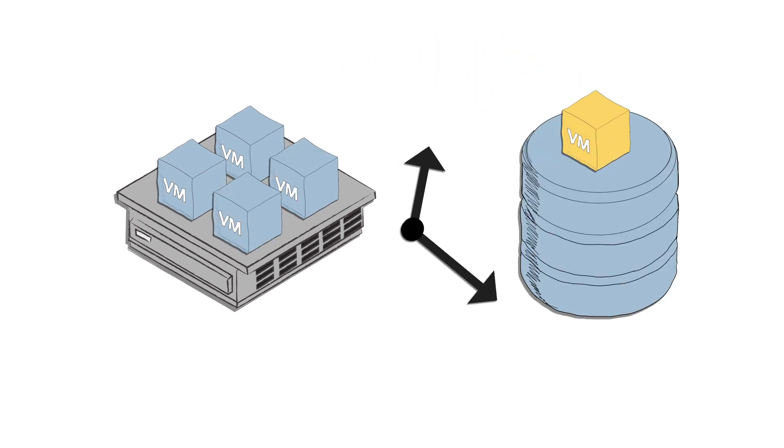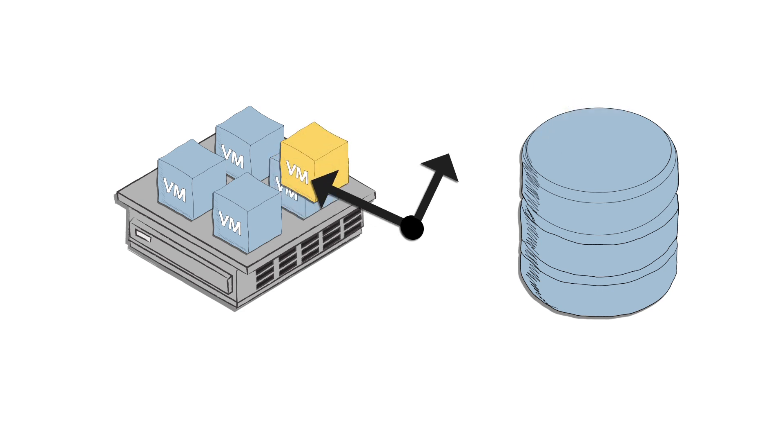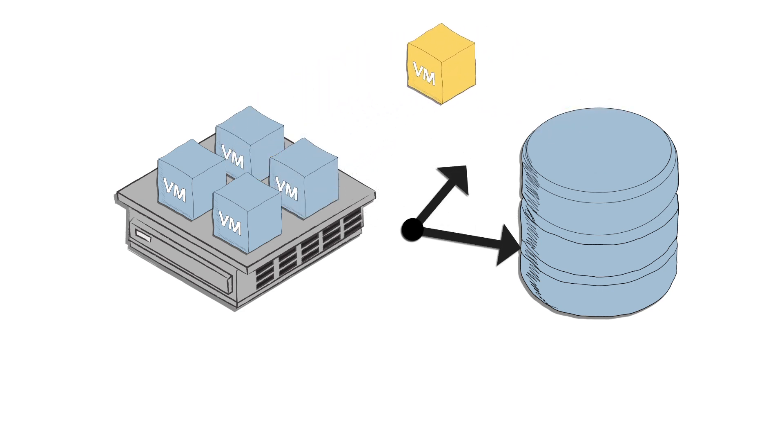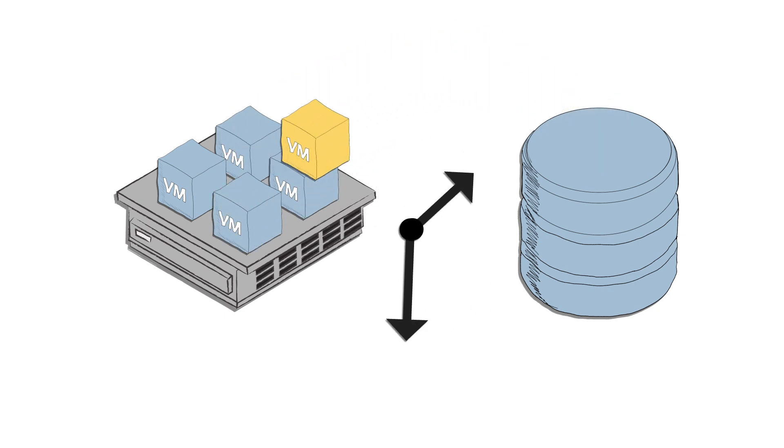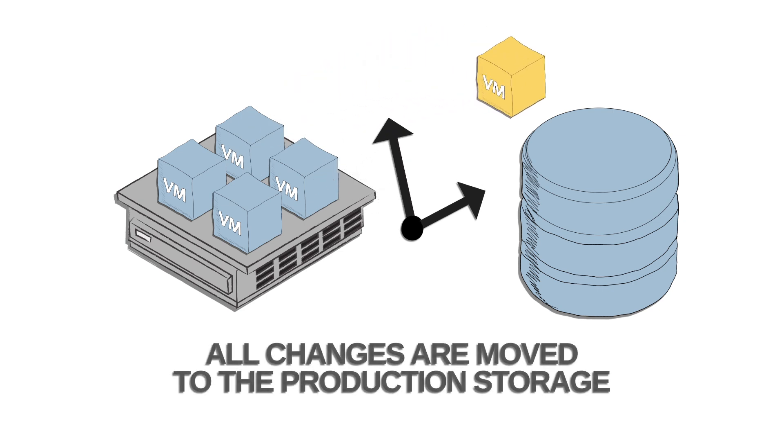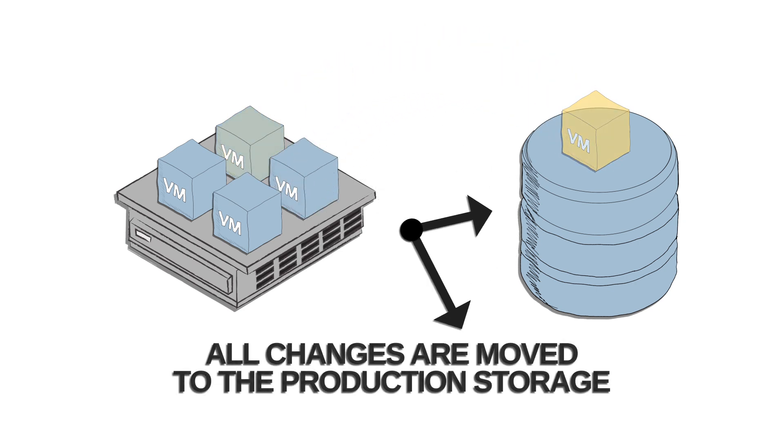In the meantime, you can move your data to your production storage. This process involves no downtime at all to complete, and it ensures that all changes that occurred to the VM's data while running from the backup storage are moved to the production storage.